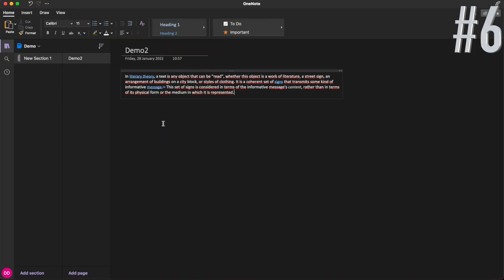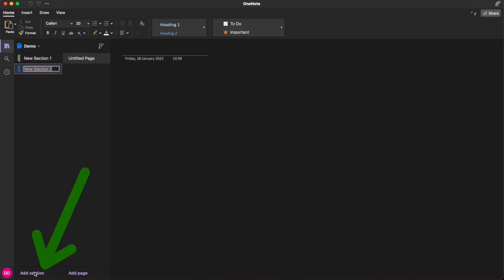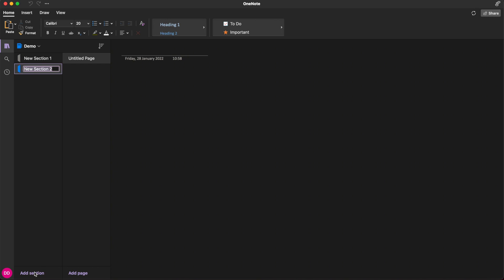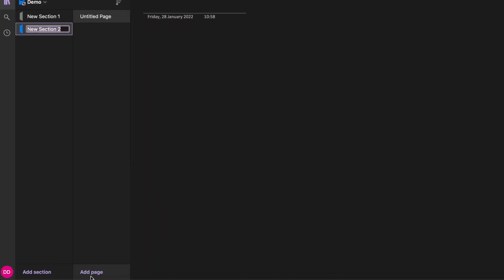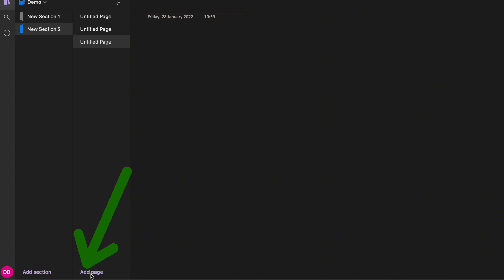To create a new section in the current notebook, click the add section button at the bottom of the section list. To create a new page in the current section, click the add page button at the bottom of the page list.